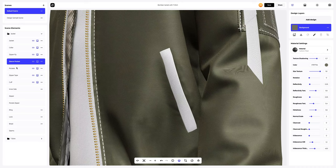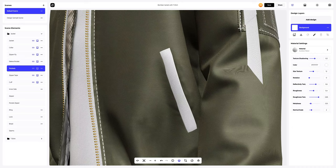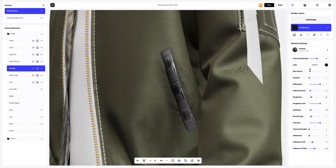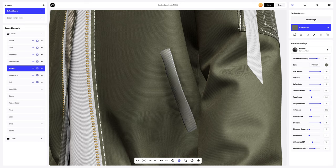Now the pockets. We start with the material again and we need to change the size of the elements.